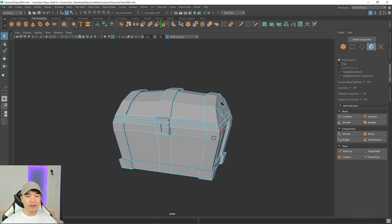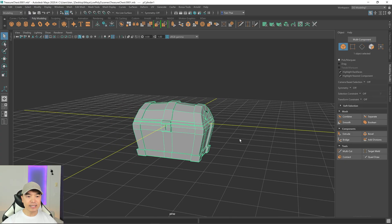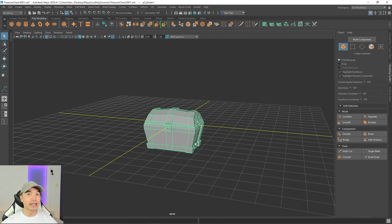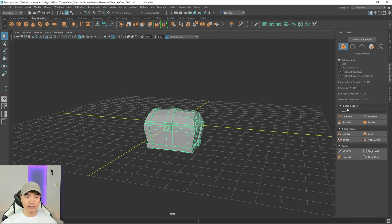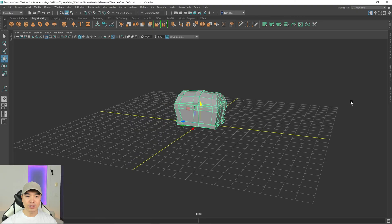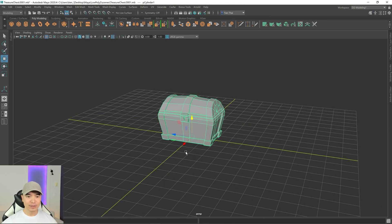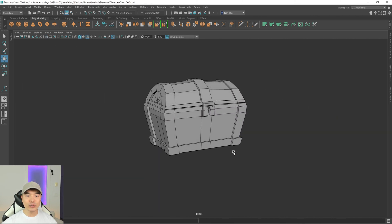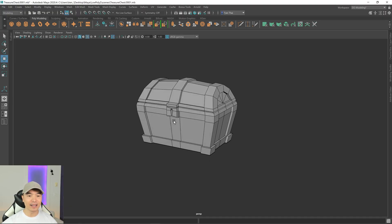Bring back the grid and you can see the treasure chest is sitting below the ground plane. Before taking this into a game, you want the pivot on the bottom so it sits correctly when placed in your environment. Go to the move tool, hold D then V, click the arrow and drag the pivot to the bottom, then hold X and drag the chest back up to the grid surface.